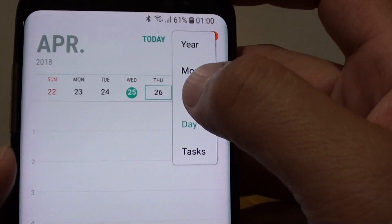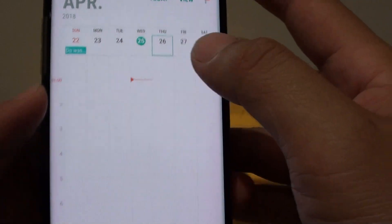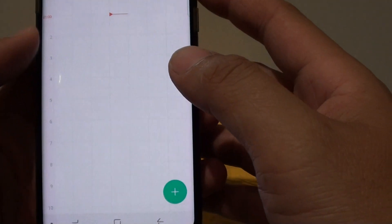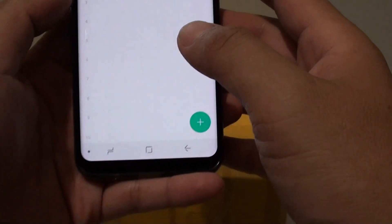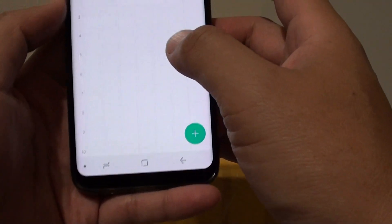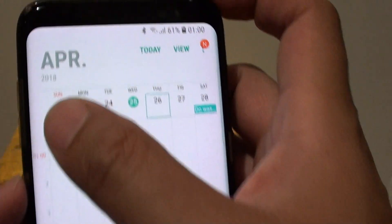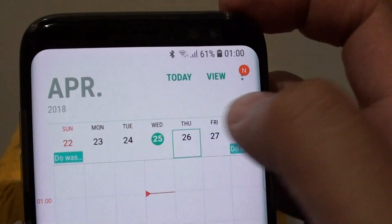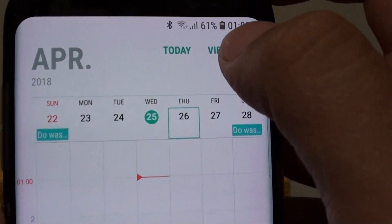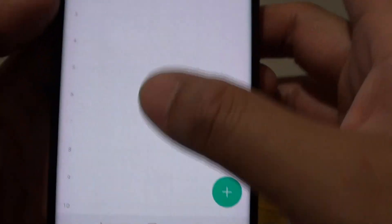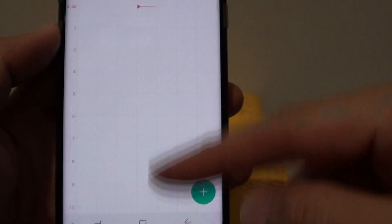So let's say if you choose week, this is what you see when you view it by the week. It shows seven days at the top, and then the hours going down vertically.